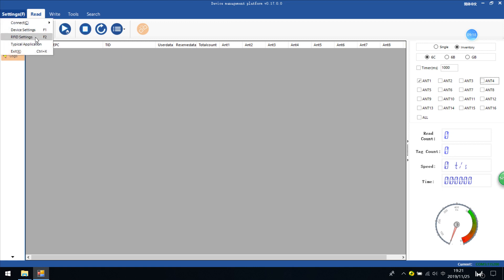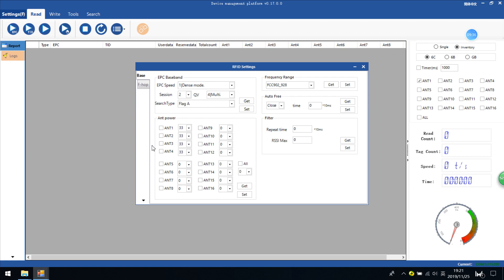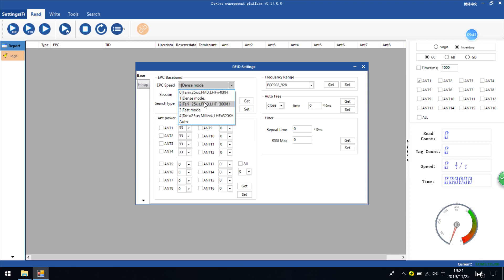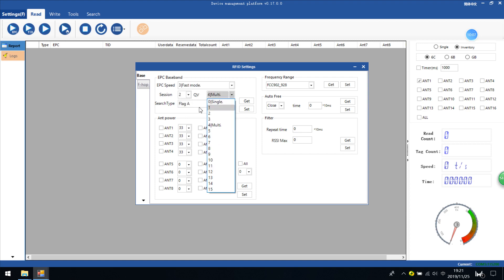Then it is RFID settings. In these settings, you'll find different models, frequency range, and antenna power settings. There are totally six models. You can check read-write models as per needed. For the faster models and dense models, dense models are for multiple tags and faster models are for faster reading. You can also check the R2 and check the Q value.